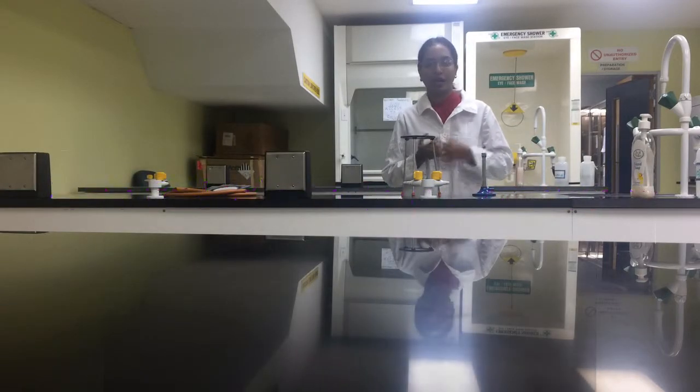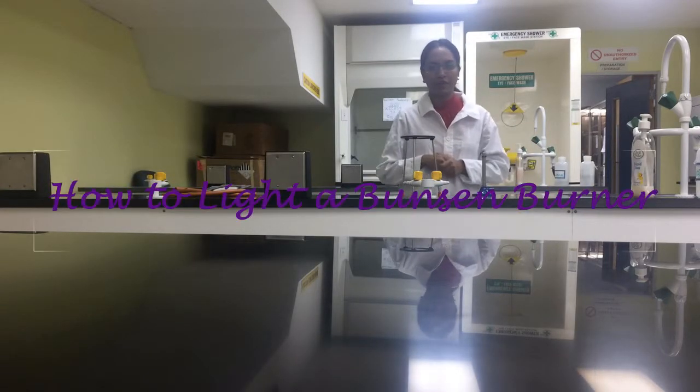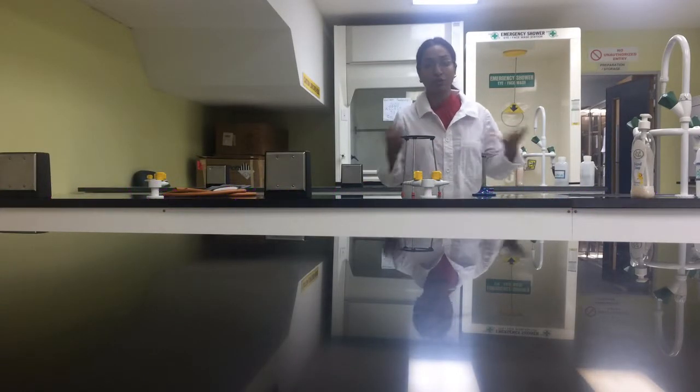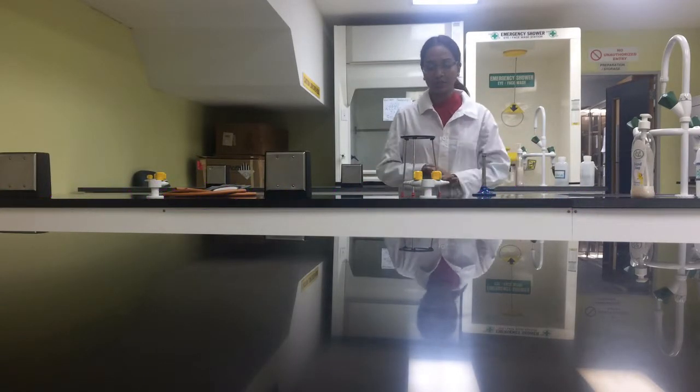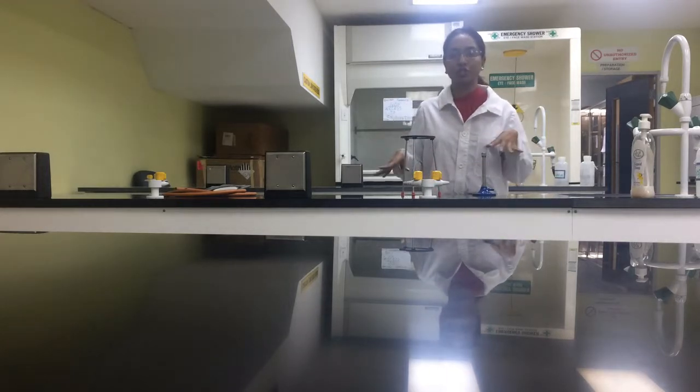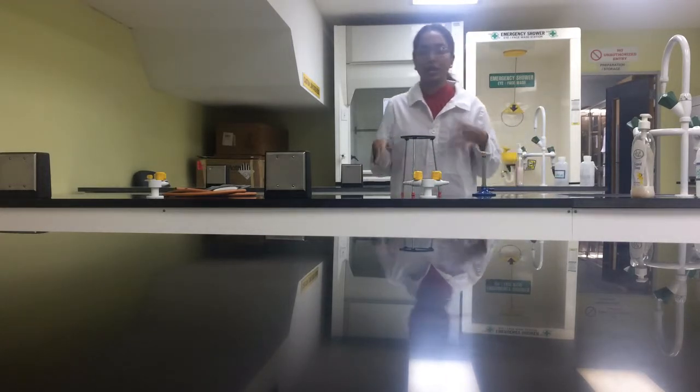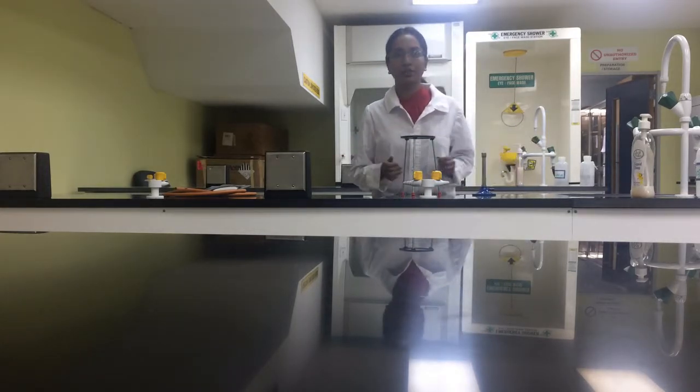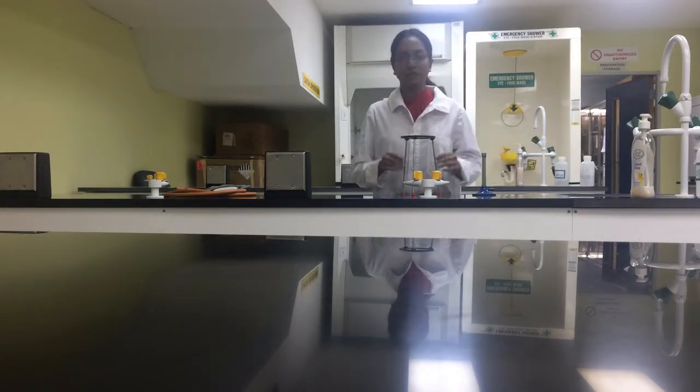Hi everyone, so today I'm going to show you all how to light a Bunsen burner. Now, I put a camera here so you all can see me, but I'm just going to go through the materials and apparatus that you're going to need.